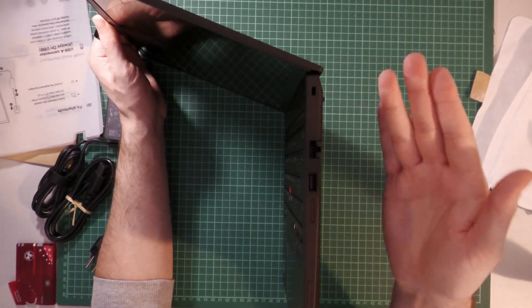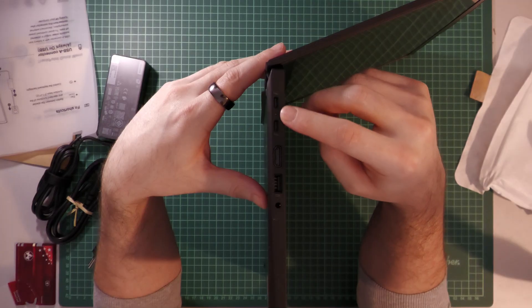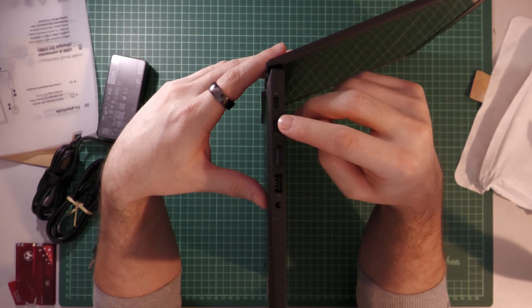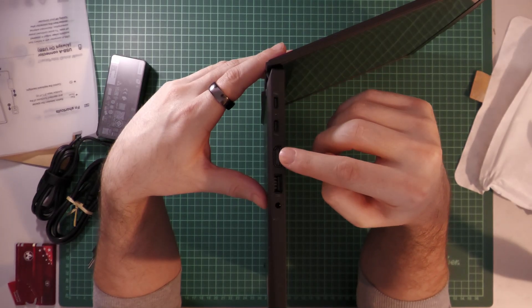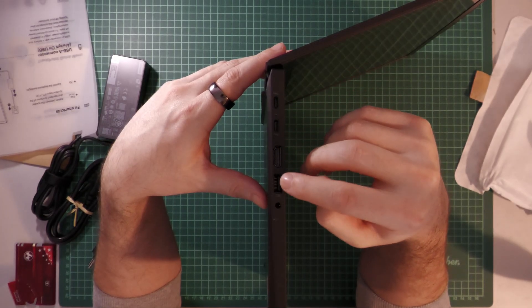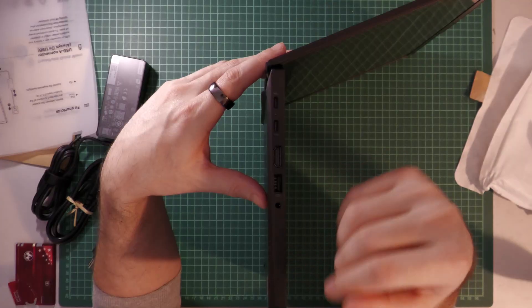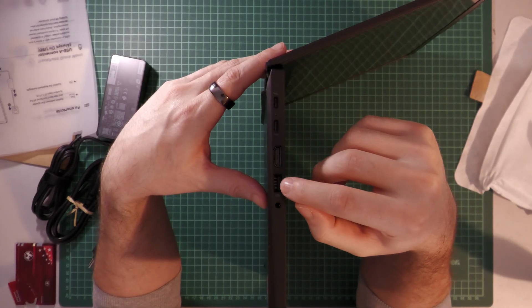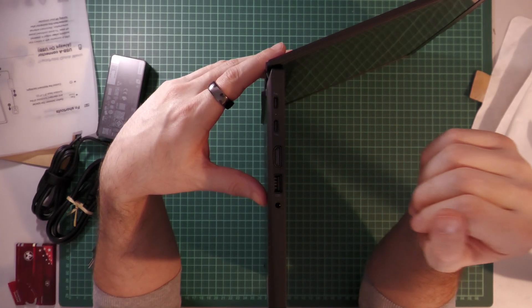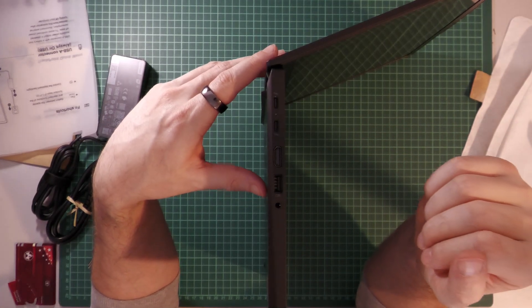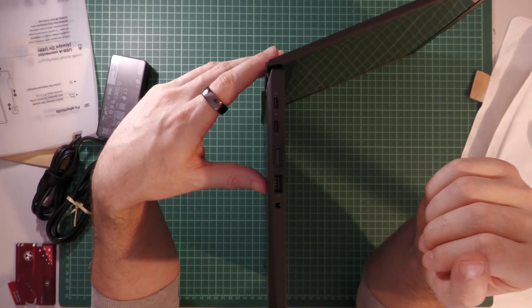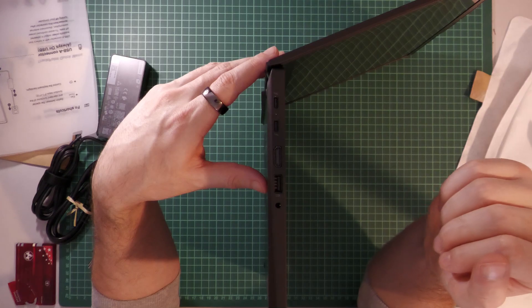On the right side, we have two Thunderbolt 4 ports, a full-sized HDMI port and an always-on USB at 5Gbps again. And the kicker, it has a headphone jack. Amazing.